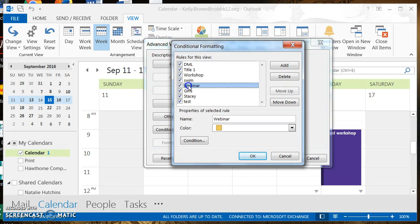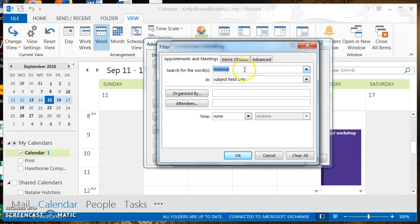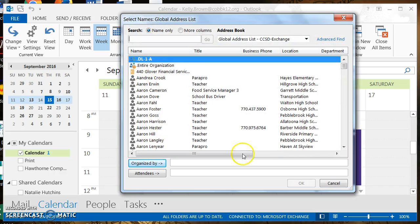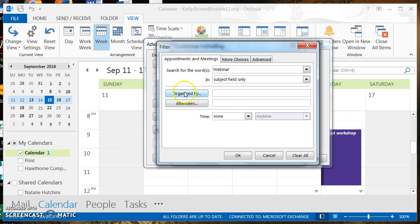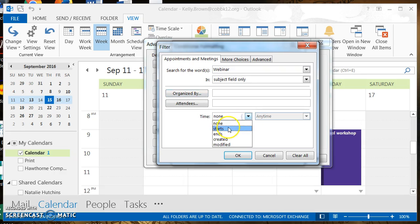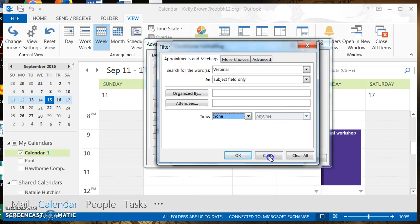We click OK and that one's set. Now let's look at the webinar rule. Click on 'webinar' — you see the yellow color, and the condition has the word 'webinar' in the subject line. There are additional ways to set conditions: you can filter by who organized the appointment, by a person in the attendees list, or by time frame — such as when the appointment starts, ends, was created, or modified.